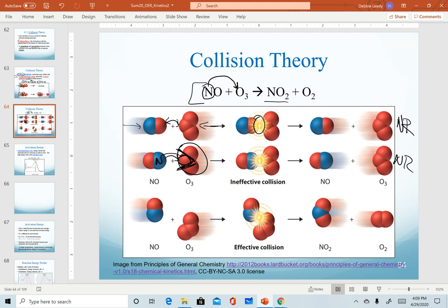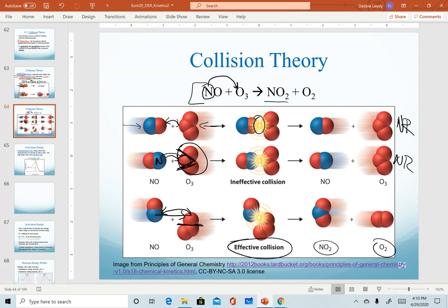In order to get an effective collision, notice we have our nitrogen coming in and hitting one of the end oxygen atoms of ozone. When these come together, we can start to break the bond between two oxygens and form a bond between nitrogen and one of the end oxygens. This will result in an effective collision and give us the products that we are looking for.